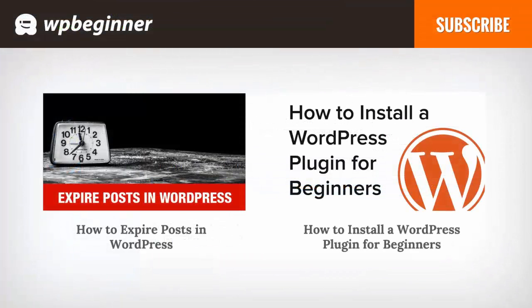I hope you liked this video and found it helpful. If you did, click on the like button below and leave us a comment. And if you want to receive more helpful videos, don't forget to subscribe to our channel and check out WPBeginner.com for more useful information on WordPress.